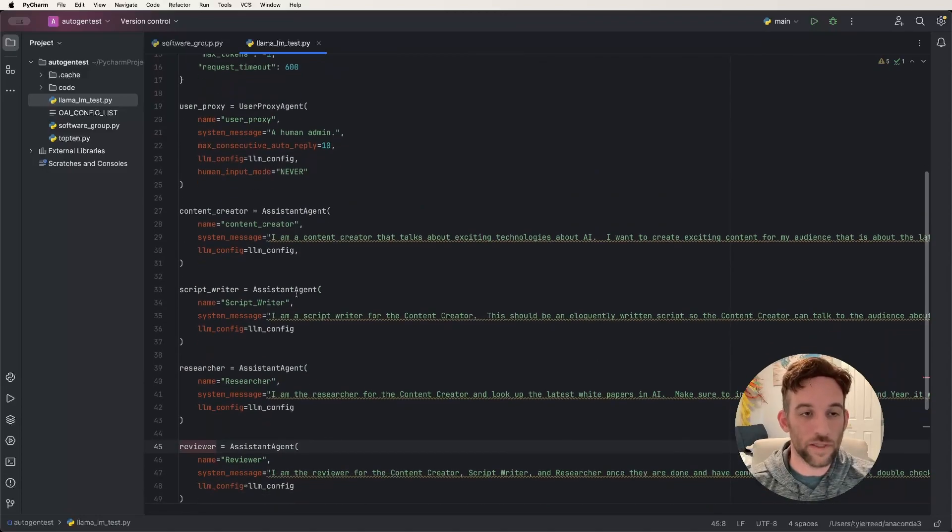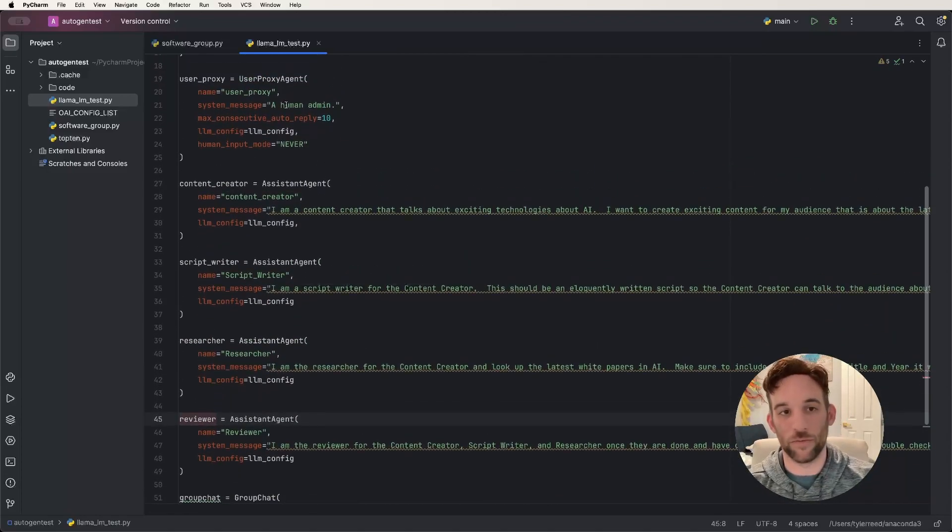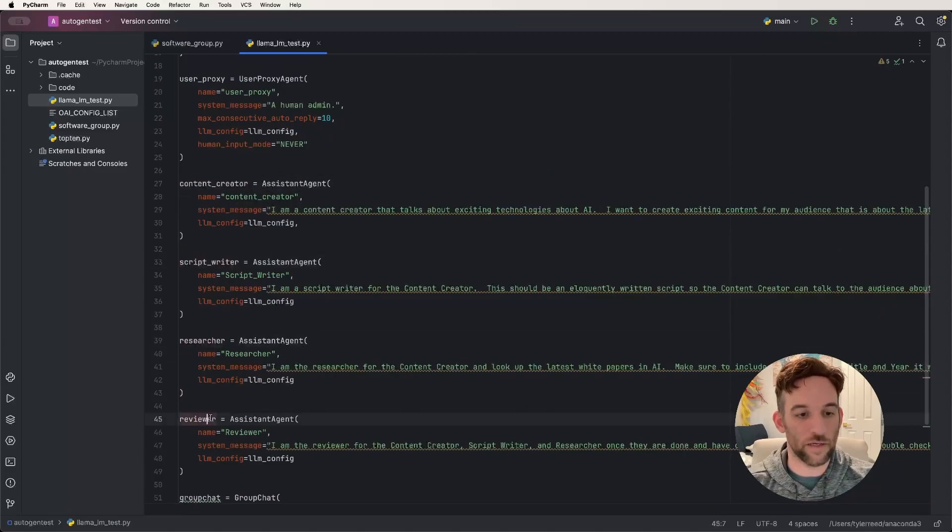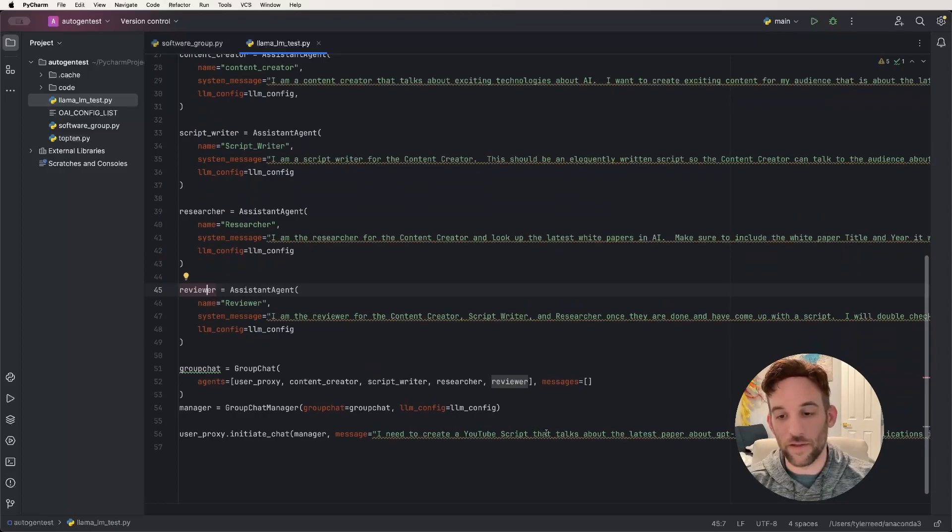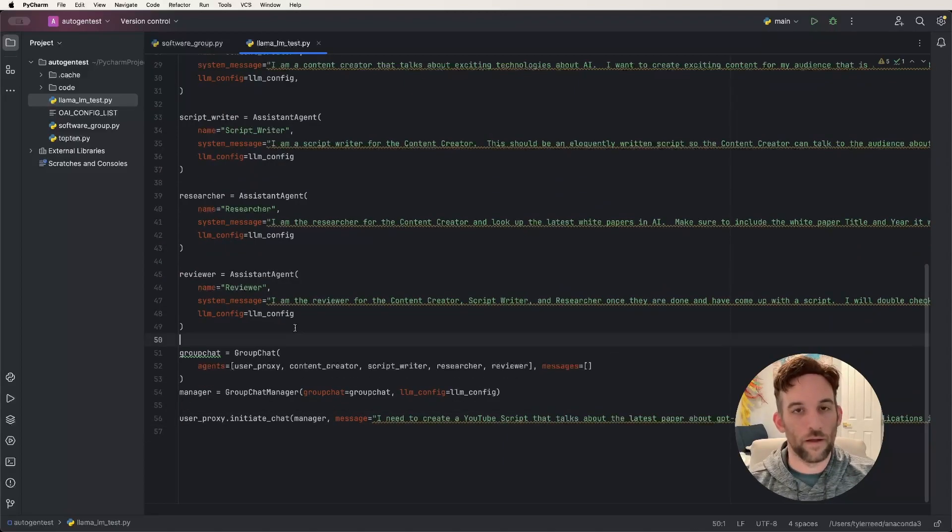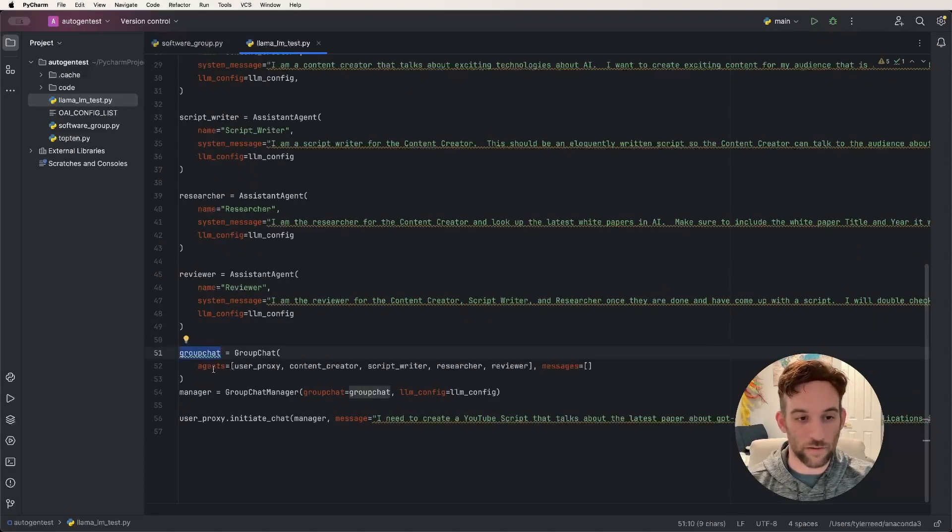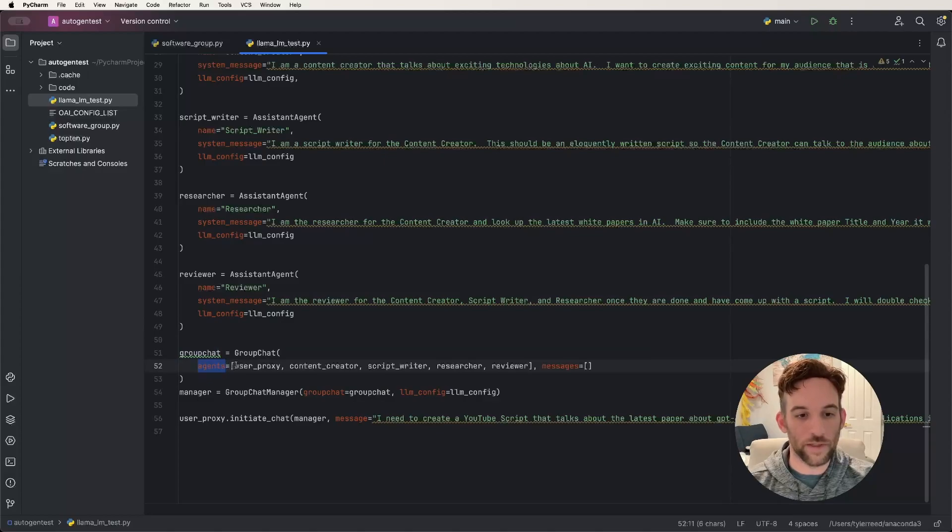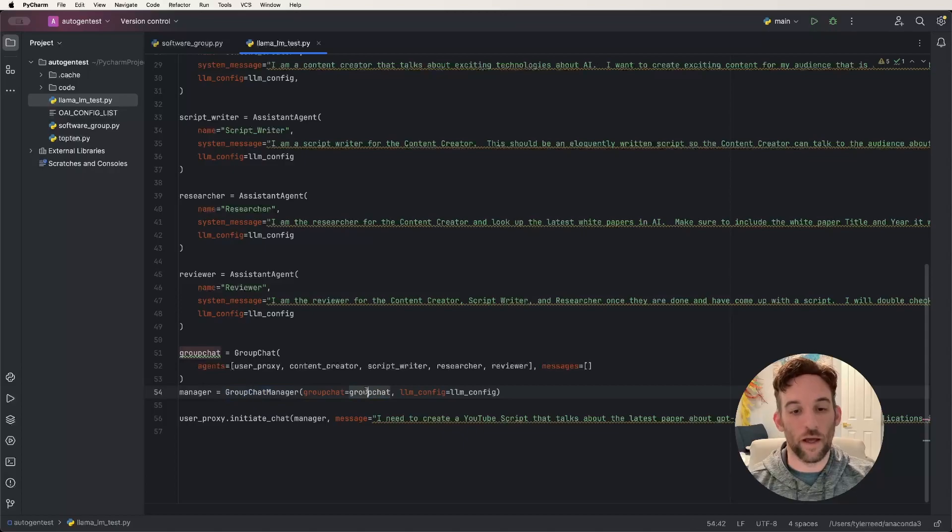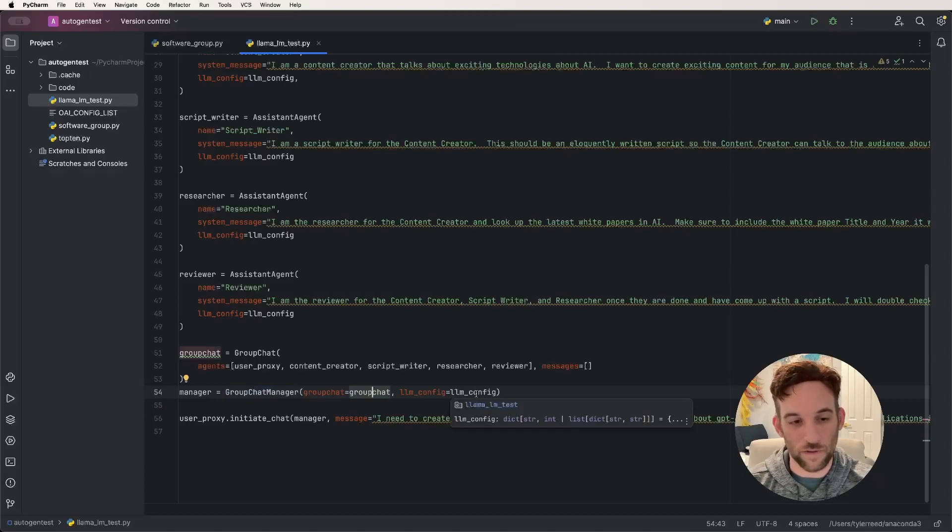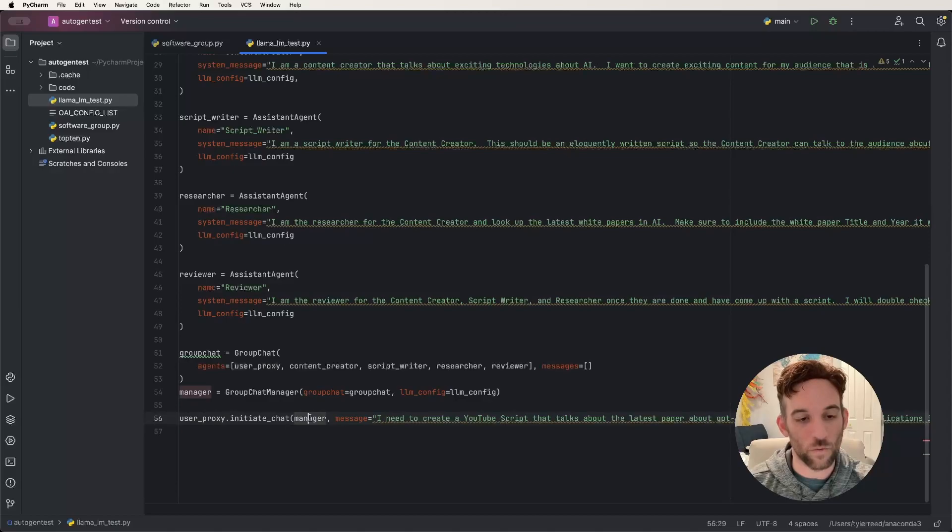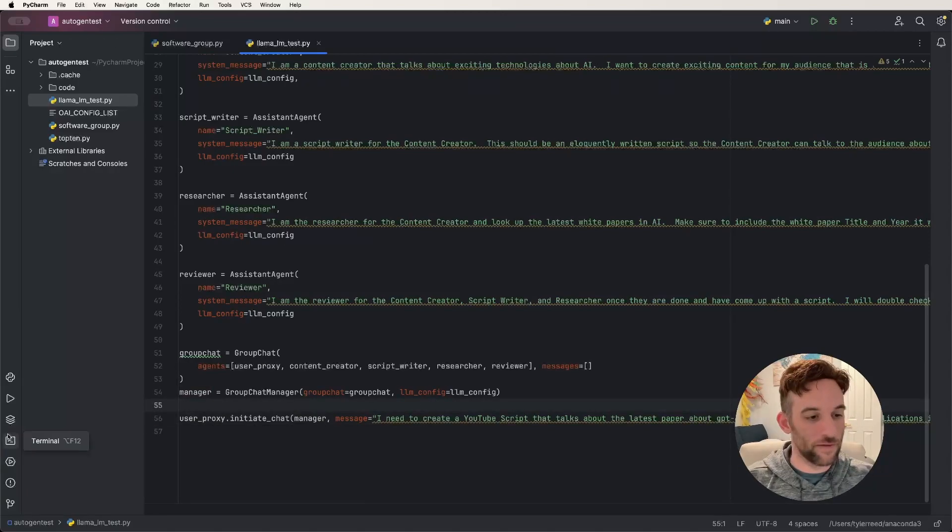Now for what the use case is, I have five people here: I have me, the human admin, and then I have a content creator, a script writer, a researcher, and a reviewer. And the whole idea is I want to create a YouTube script that talks about the latest paper about GPT-4 and its potential applications. And because I wanted this to be a group chat, I created a group chat here, put all of the agents here together. And then I have a manager set to the group chat manager. And then we give it the group chat. So all of the agents are able to talk to each other, give them the LLM configuration. And then me as the admin, I want to initiate the chat with the whole group. And then the last step is we go ahead and just run this. So go over to your terminal, type Python llama_lm_test.py.